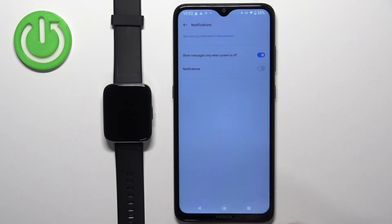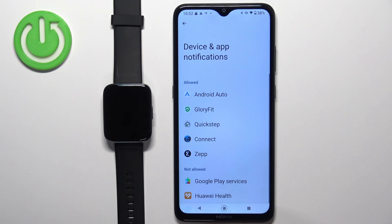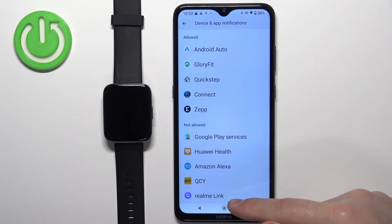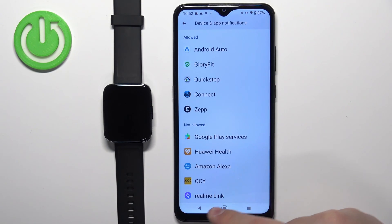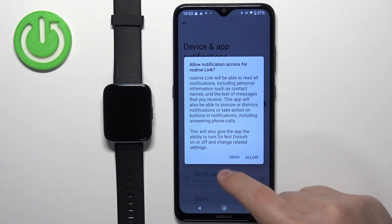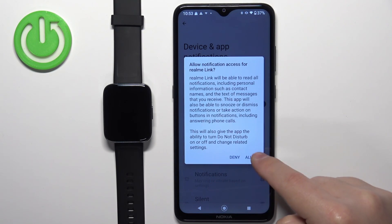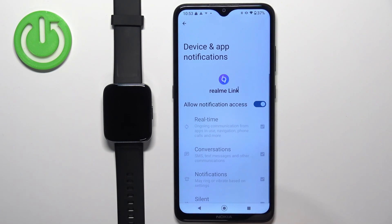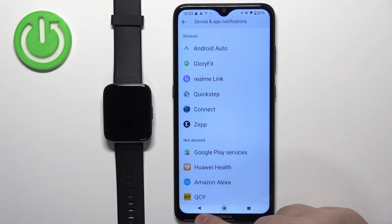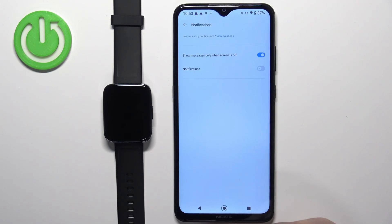You can tap on Settings and it will bring you to the Notification Access page. Now scroll down through the page, find the Realme Link application, tap on it, and tap on the switch next to Allow Notification Access. Then tap on Allow, and once that's done you can go back to the app.